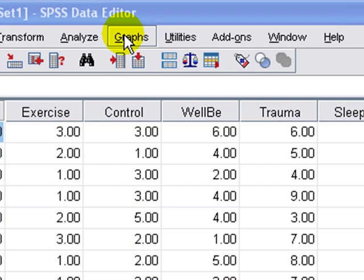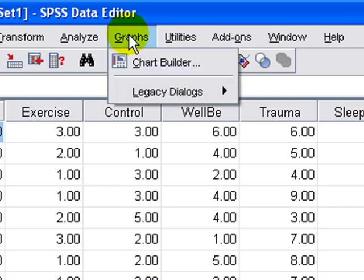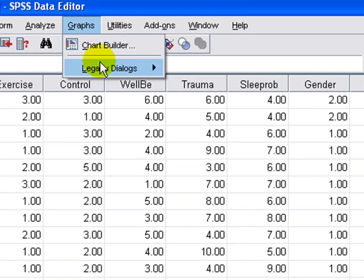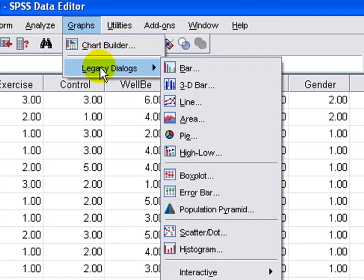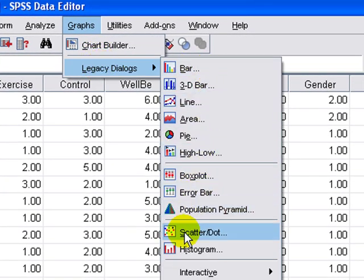go to graphs, select legacy dialogues, and finally scatter dot.